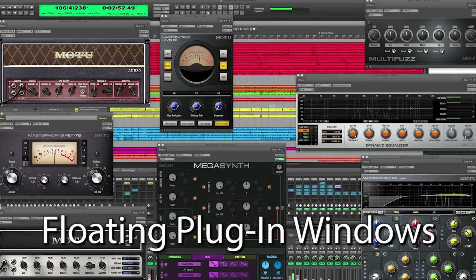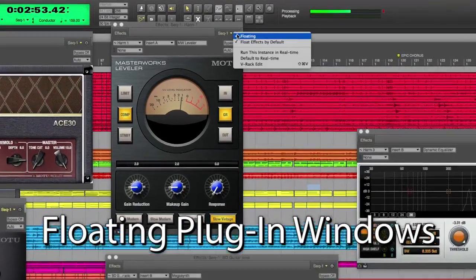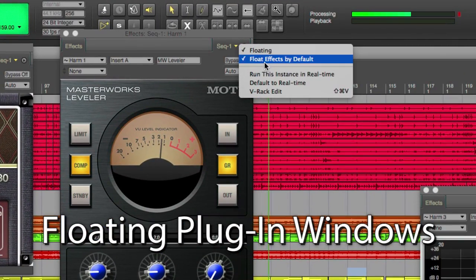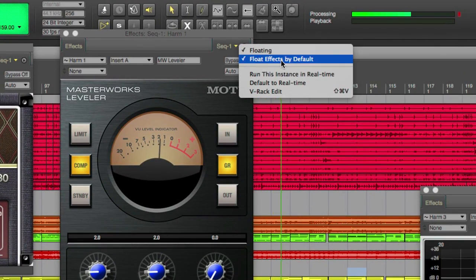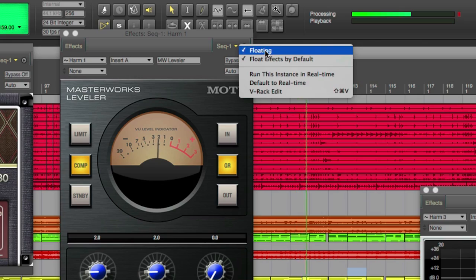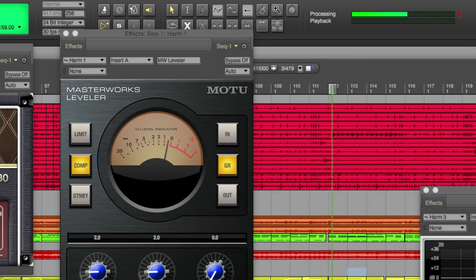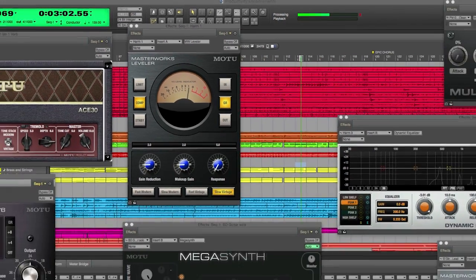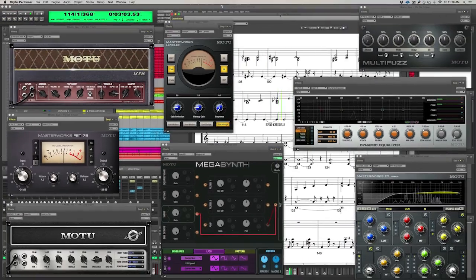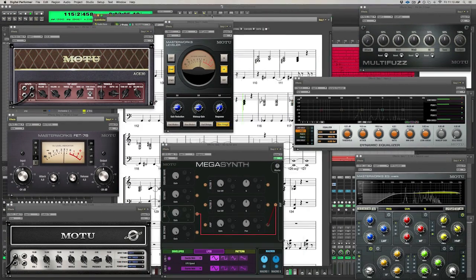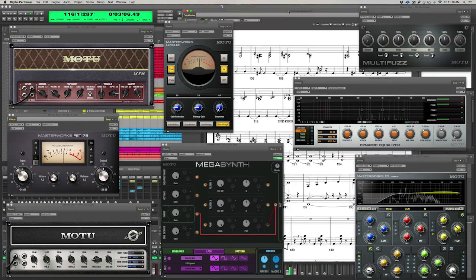Digital Performer now supports floating plug-in effect windows. You can either set all plug-ins to float, or you can enable it on a per-plugin basis. Floating plug-in windows sit above everything else, allowing you to easily see them on top of your other windows.